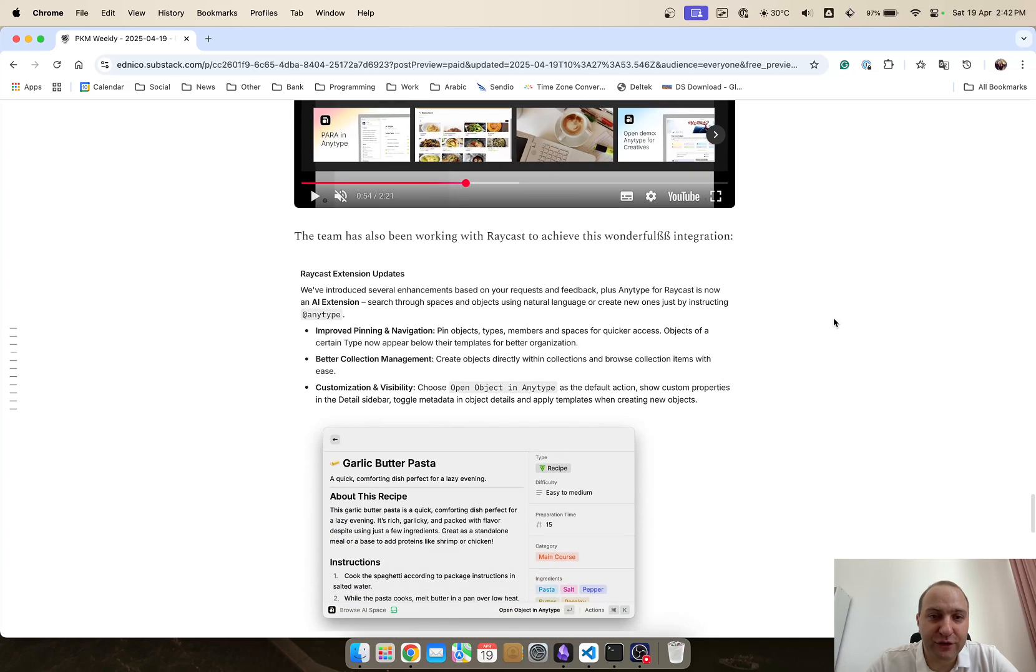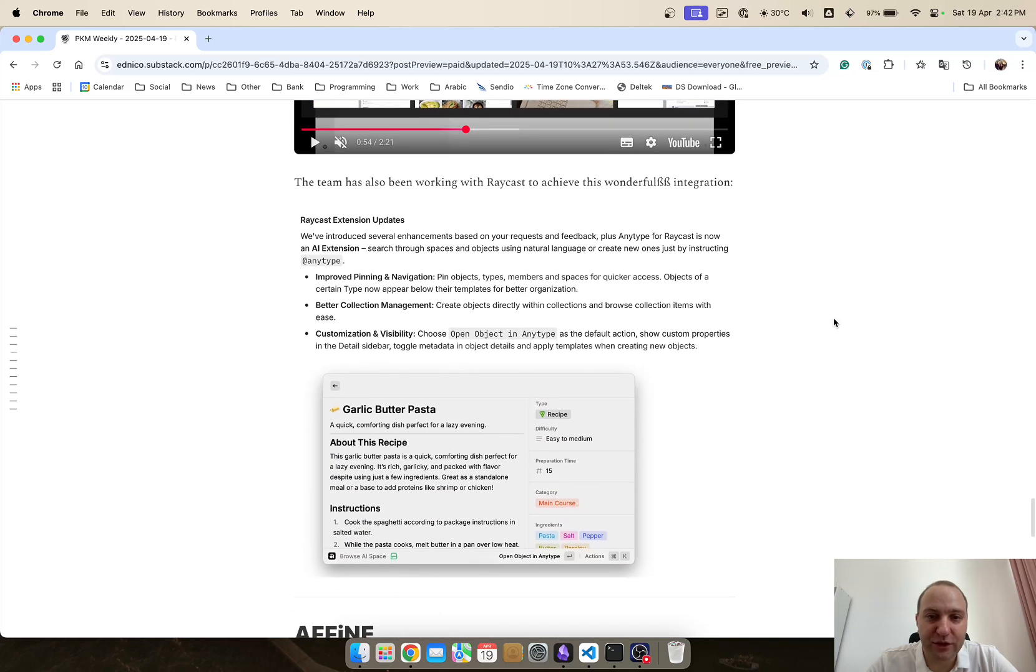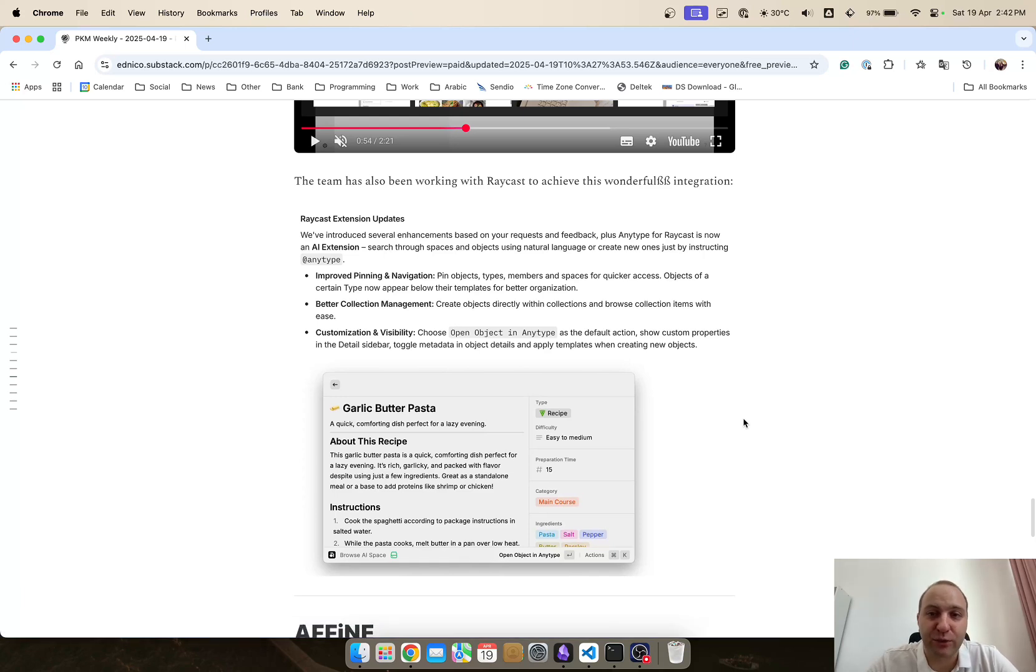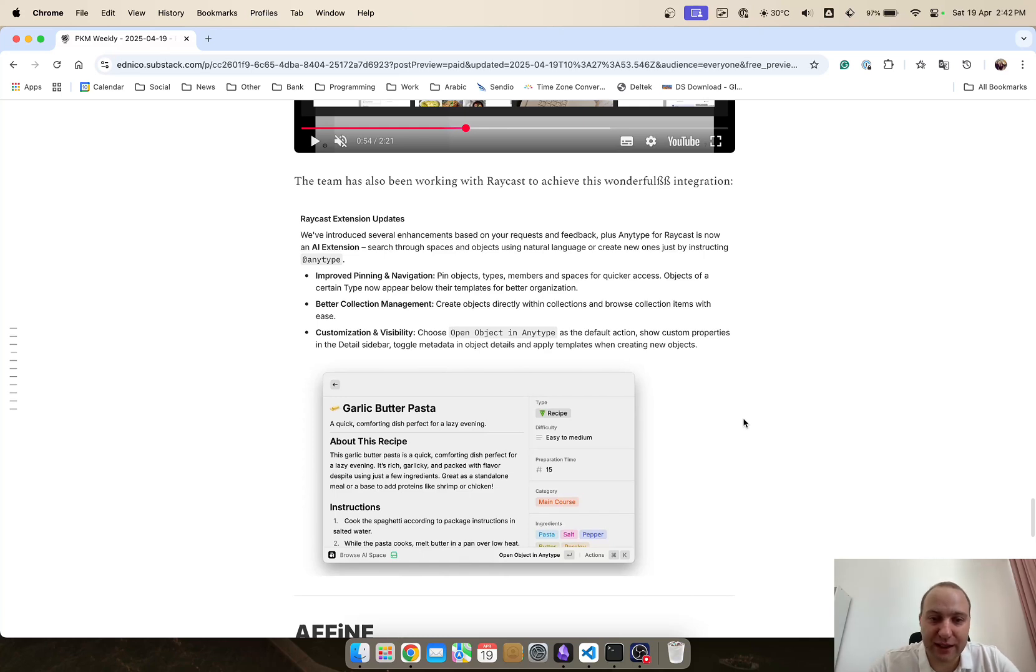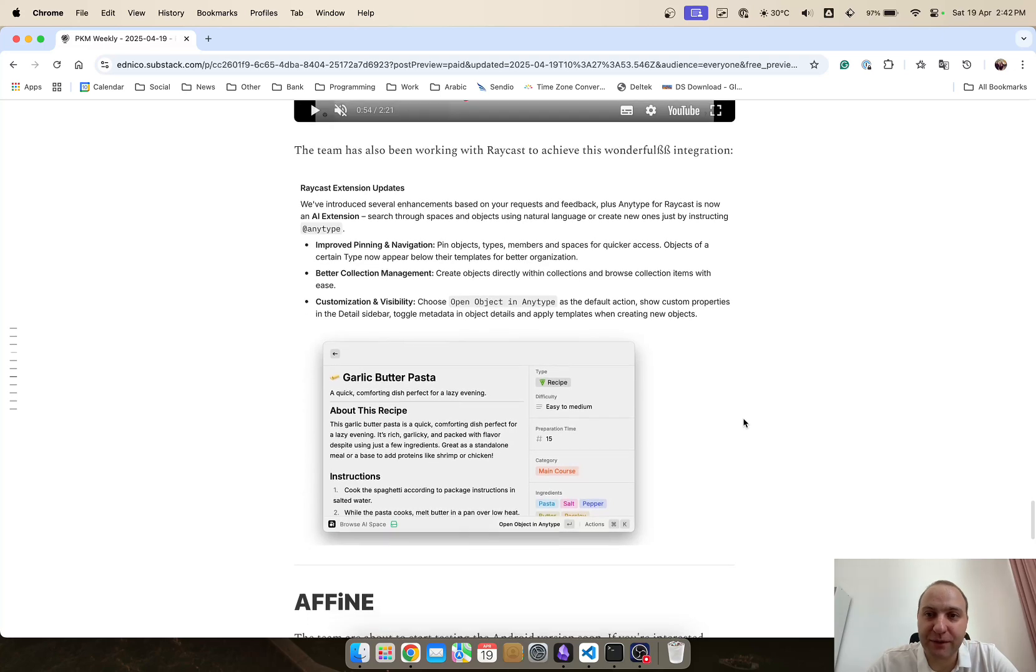and then also the team has been working with Raycast to achieve a very nice and beautiful implementation of Raycast within any type so definitely do check that out if you are on Mac and you use Raycast you can now integrate the two of them. So that's a very good update.